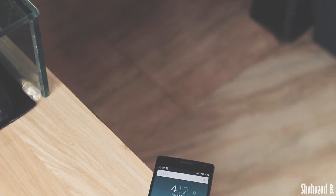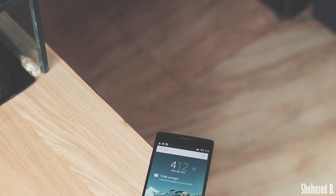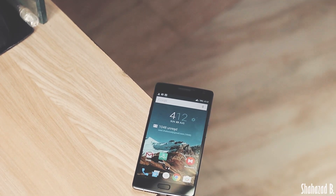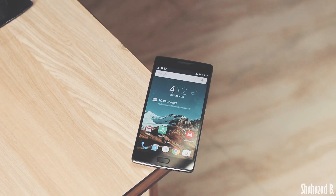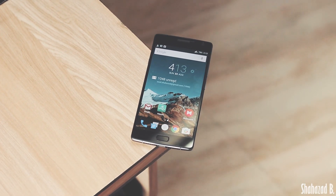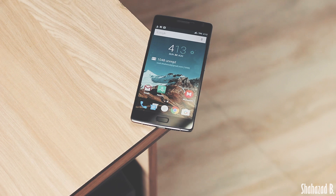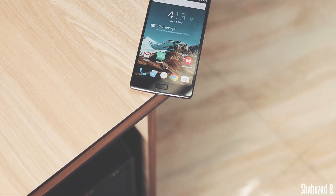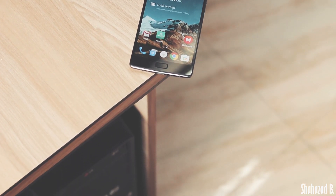That's pretty much it for this quick video. I hope you all enjoyed it. Do hit that thumbs up button and subscribe if you're interested in more OnePlus 2 coverage, and I'll catch you all in the next one.